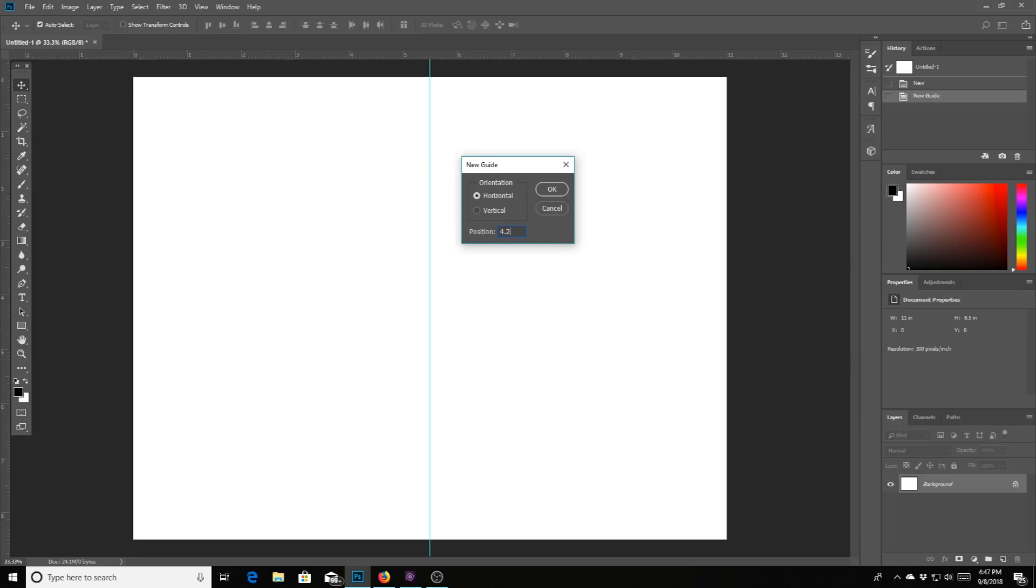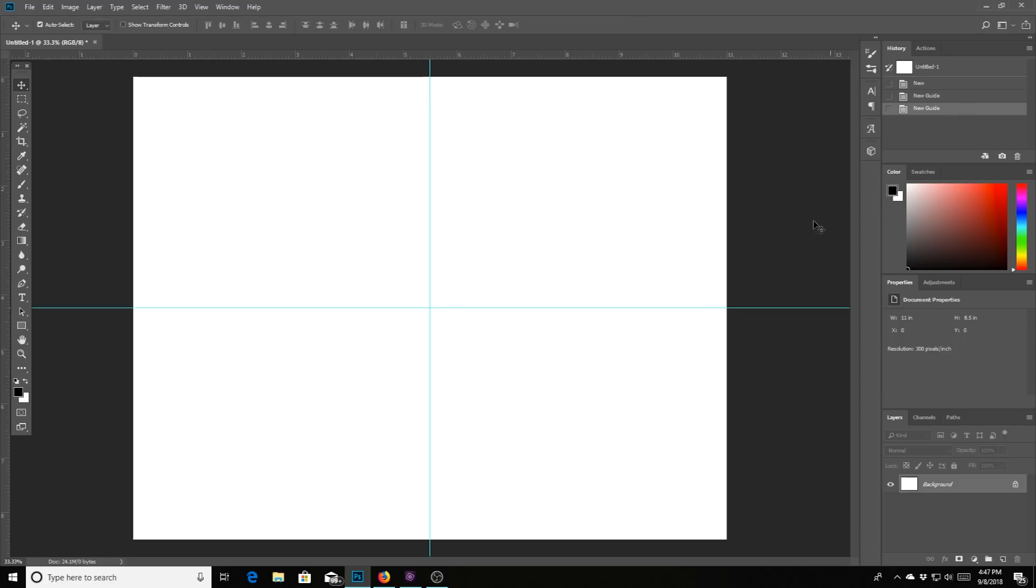So 4.25, hit OK. And then you have a guideline that goes across the horizontal. I don't need that today, but that's how you do that if you want it to.